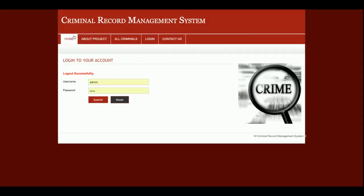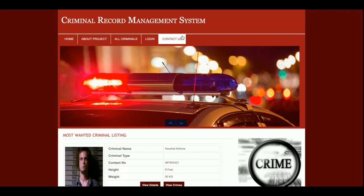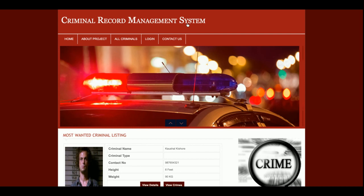Admin can also change their password from the change password section. Once admin logs out, the menu resets and none of the internal pages can be accessed. This is all about my project, the Criminal Record Management System. It's a major project with two user roles — police with limited rights and admin with full rights. If you want more functionality or more modules, put it in the comments and I will incorporate those changes. Don't forget to subscribe. Thanks for watching!